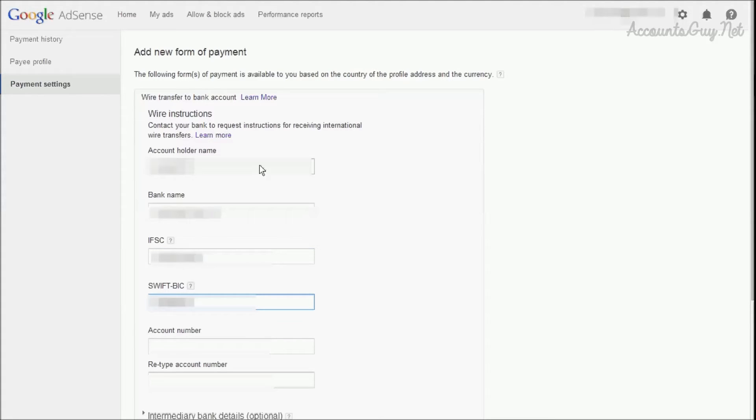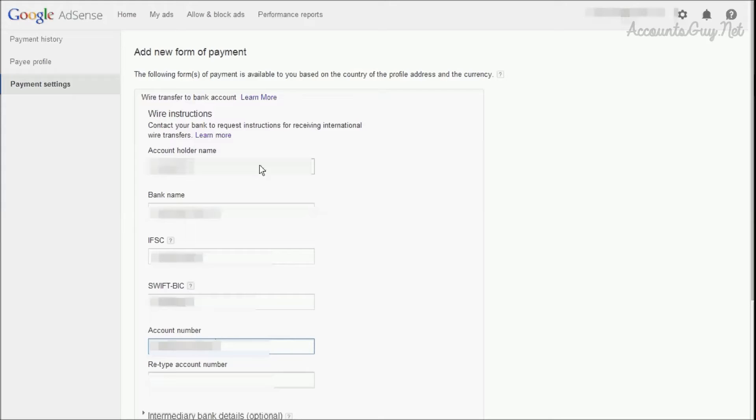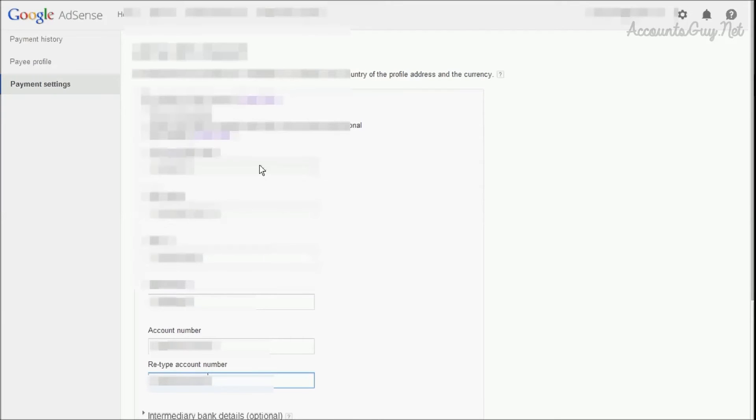Keep in mind that while entering these details, don't make any mistake. Even a single digit error can lead to a problem with your payment.